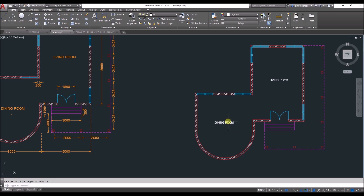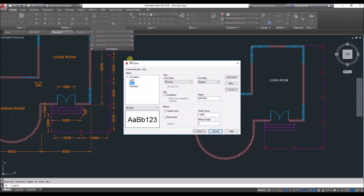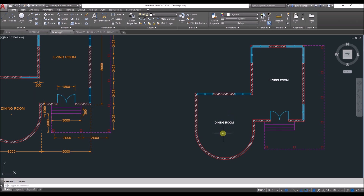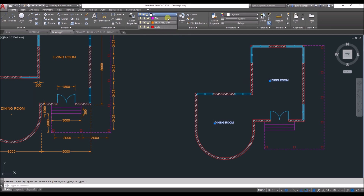If the text is too big, come back to annotation, click on text style, and change the height. For example, I'll change it to 250 and change the font style to bold — then apply and close, and your text will update. You can also select the text and assign it to the text and dimension layer, or select that layer before you start.